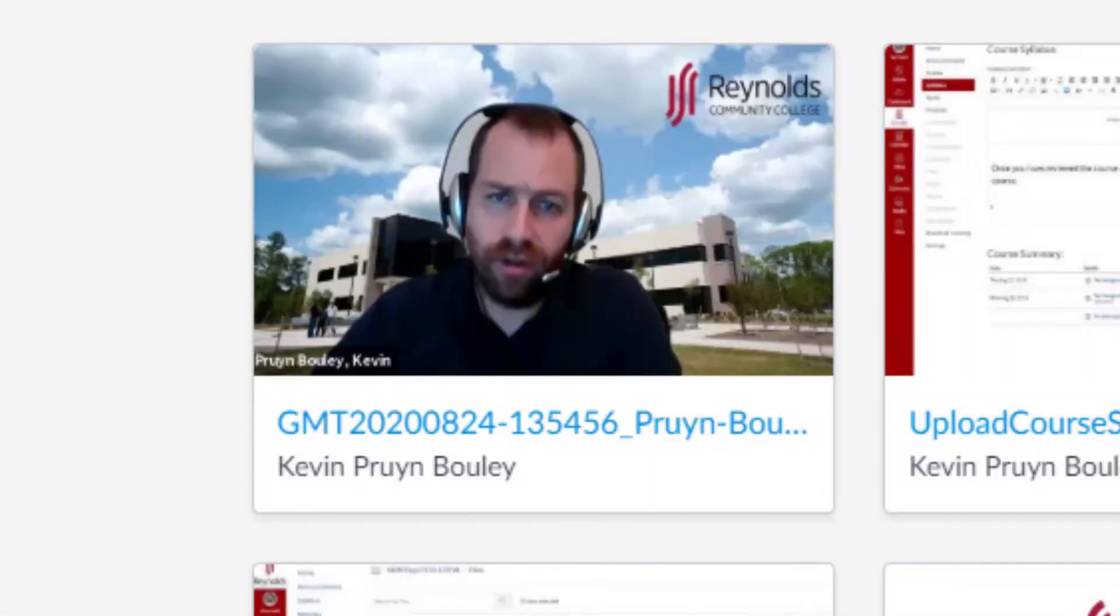Your video is done processing when the thumbnail has changed and the title is clickable. Click the video to view details.